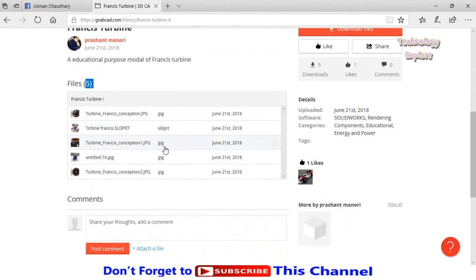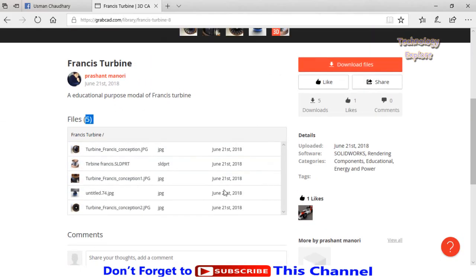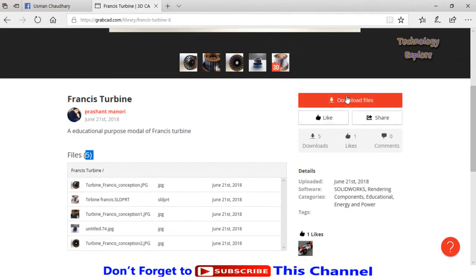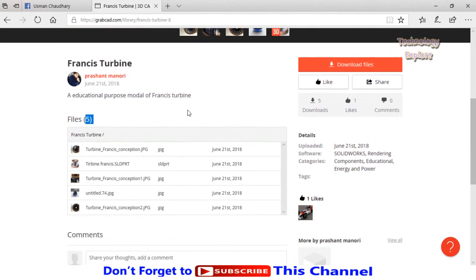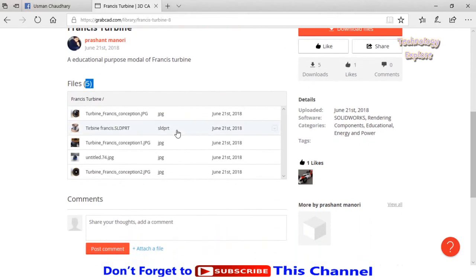If you want to download all these files, click on this button 'Download Files.' Or if you want to download any file individually, click on it.